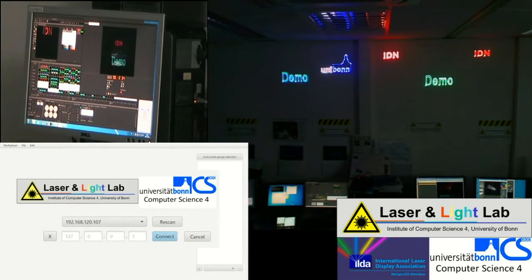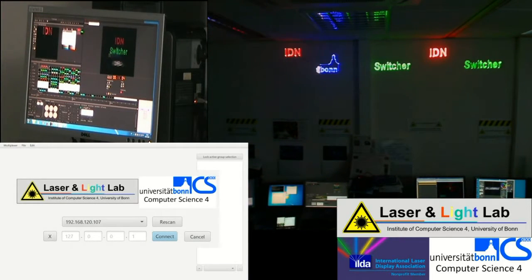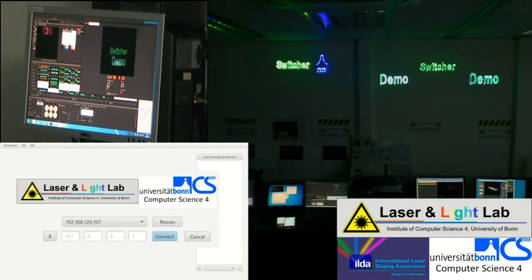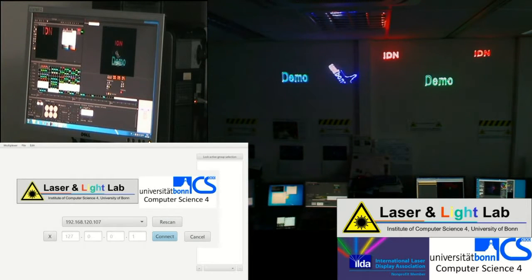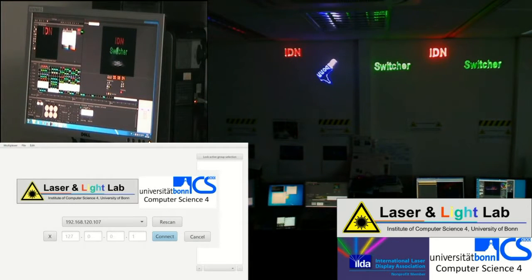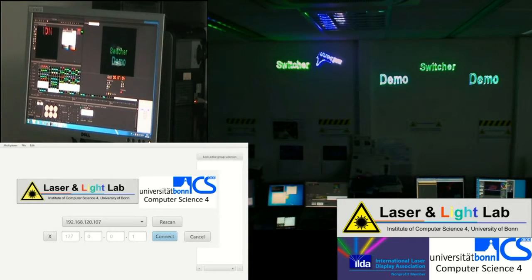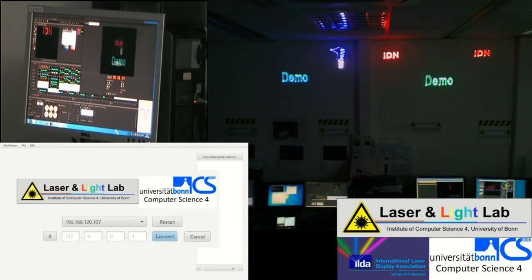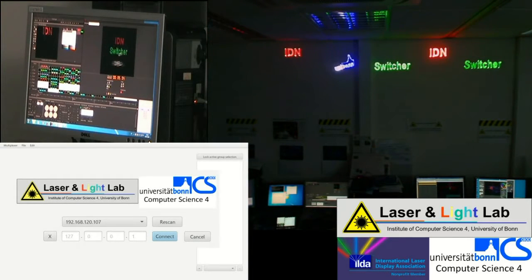Welcome to this demonstration of the IDN switcher. My name is Matthias from University of Bonn.